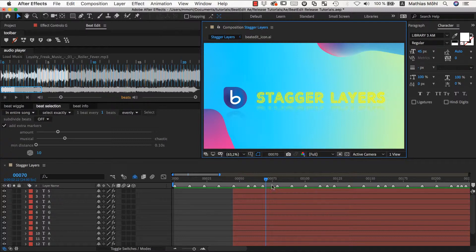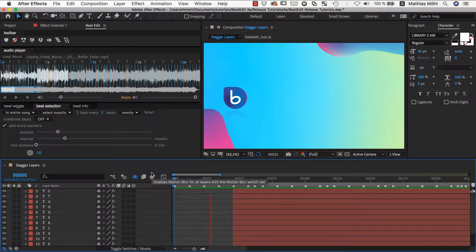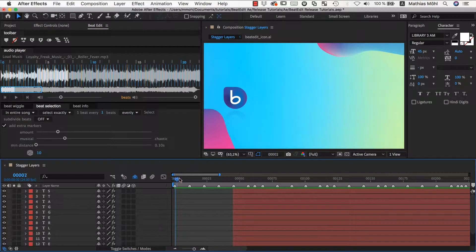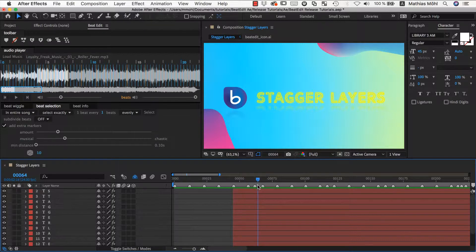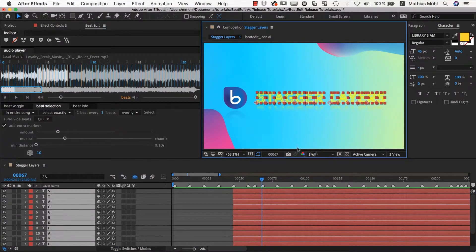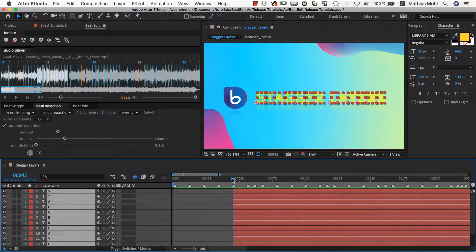I already have some bead markers in my composition and I have set the in-point of the layers such that they start at this bead. I only want the first letter to appear at this bead and I want the other letters to appear step by step at the next bead. So I select all text layers, place the current time indicator at the beginning of the layers, and apply the stagger layers tool.